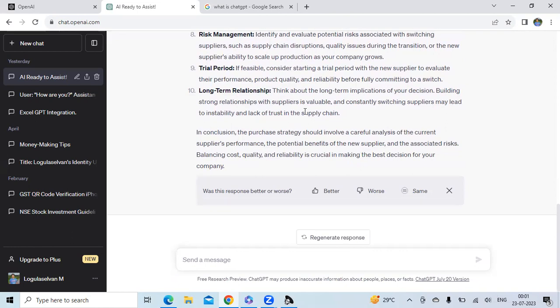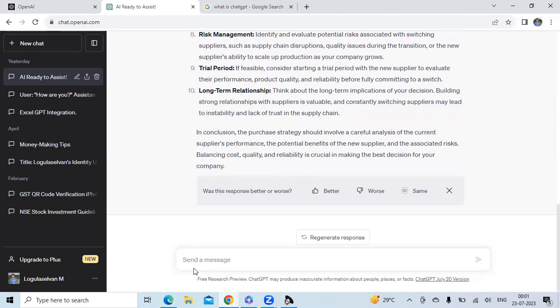So likewise, ChatGPT can help supply managers to think about the different aspects of their problems and how it can affect the purchase-related case here. So this is one case which we have talked about. And we want to show you one more thing. We can chat with ChatGPT here is related to a logistic problem.